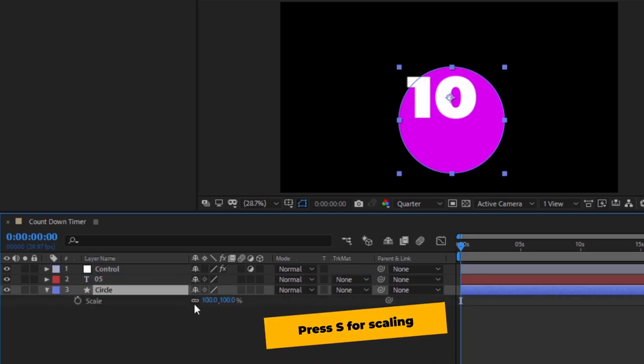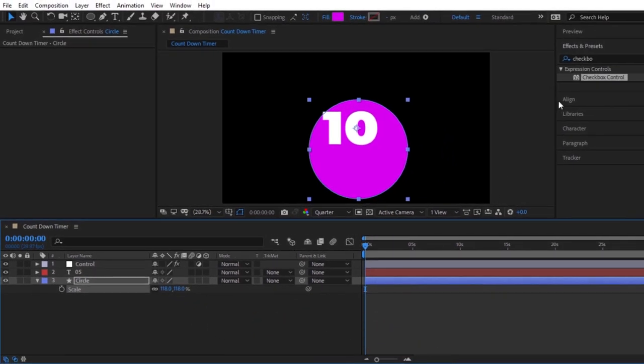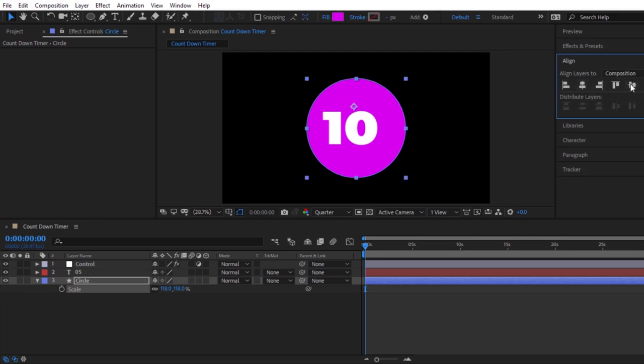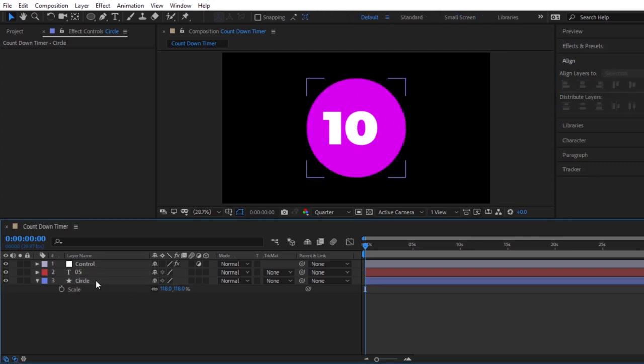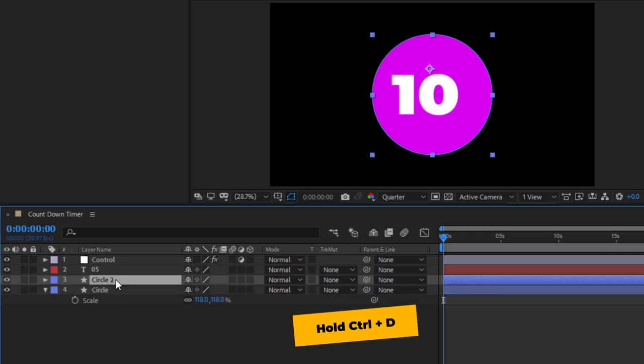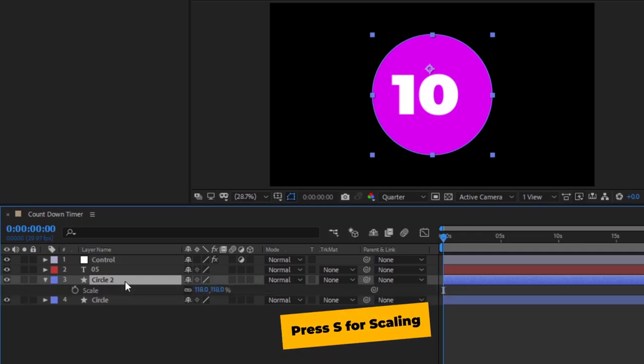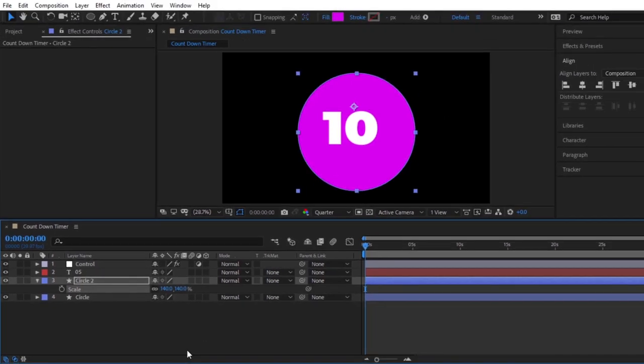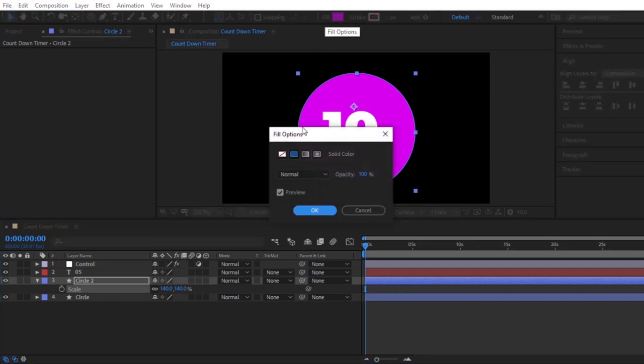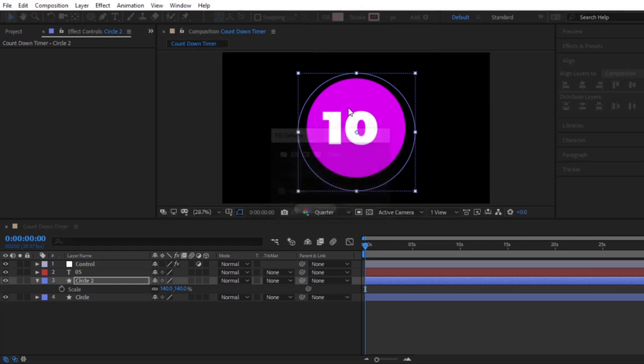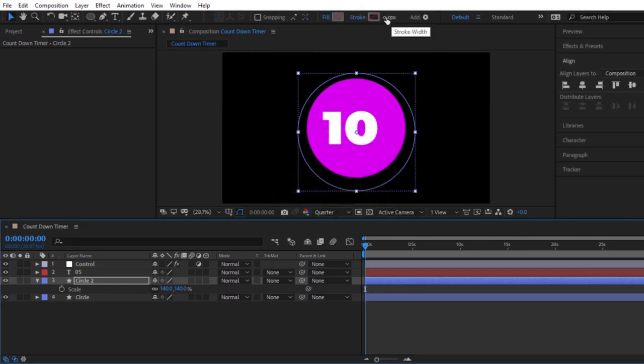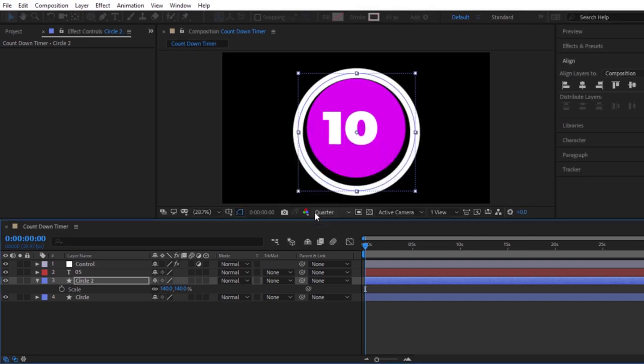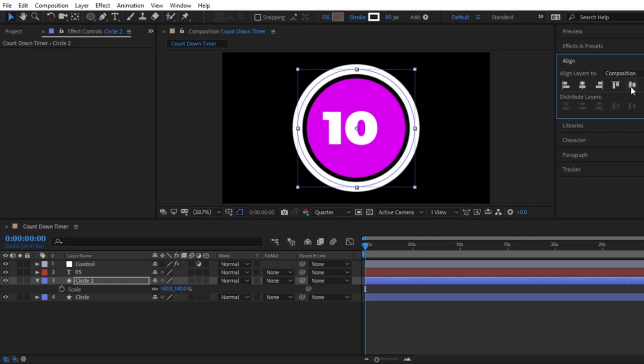Press s to increase the scale size. Then, use the align tools to make sure it's in the exact center of our frame. Let's duplicate this layer to make our outer ring. That's why, press ctrl d to duplicates the circle shape. We can press s on our keyboard to pull up the scale parameters of this new layer. We have to increase the scale size. Let's go up to the fill options and press on the word fill. Let's change the fill to empty by clicking on this icon with a red slash. Then, we can click on the word stroke to enable a stroke. Use the align tools to make sure it's in the exact center of our frame.